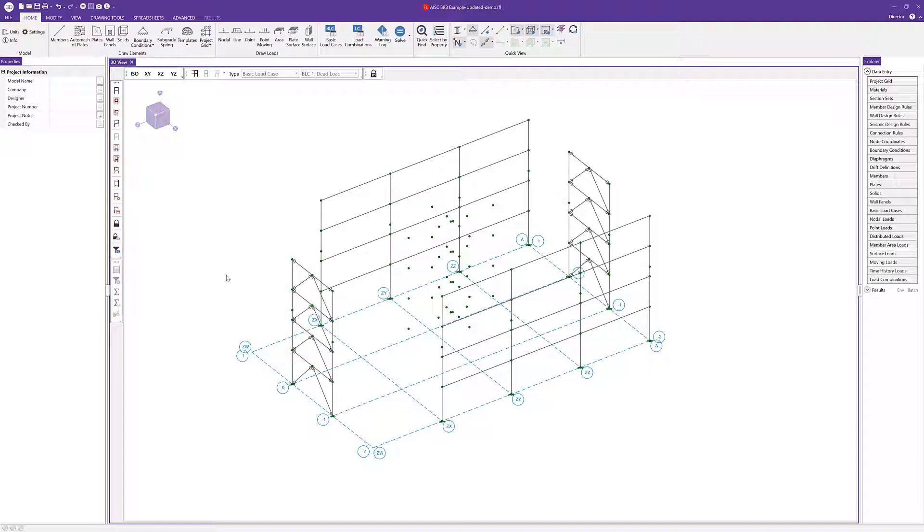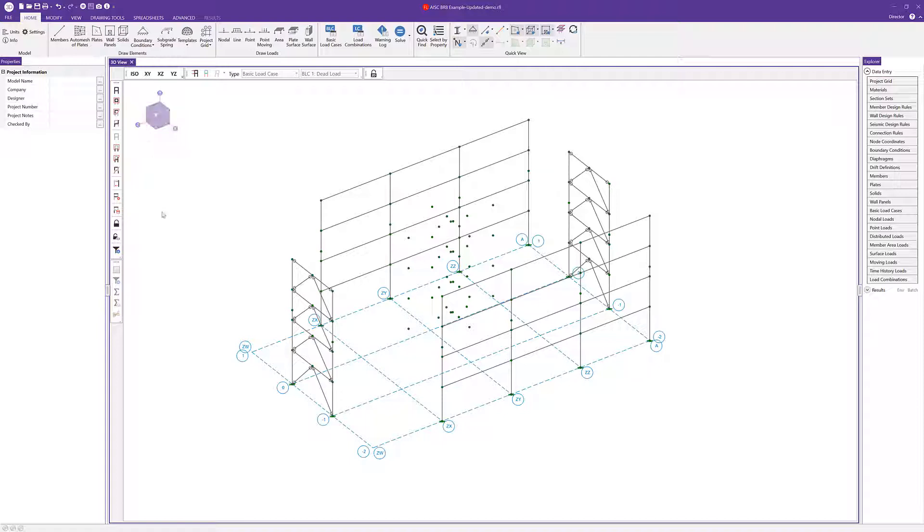Now that we're here in RISA 3D we can go ahead and start drawing the braces to make up our vertical brace system. You can see we've already got a couple brace frames here resisting the force in the x direction as well as some moment frames in that z direction. I've already got my vertical braces drawn in this model but I'm going to demonstrate how I might go about drawing these from scratch.